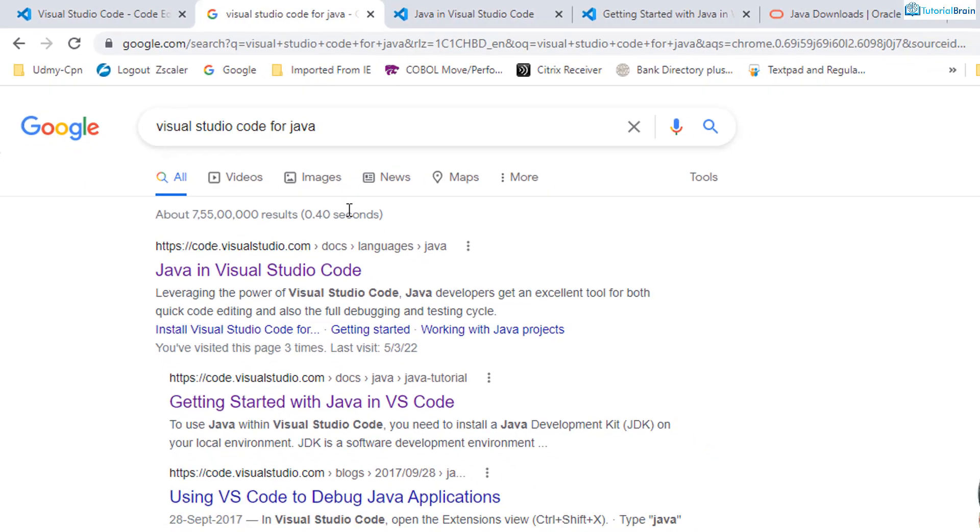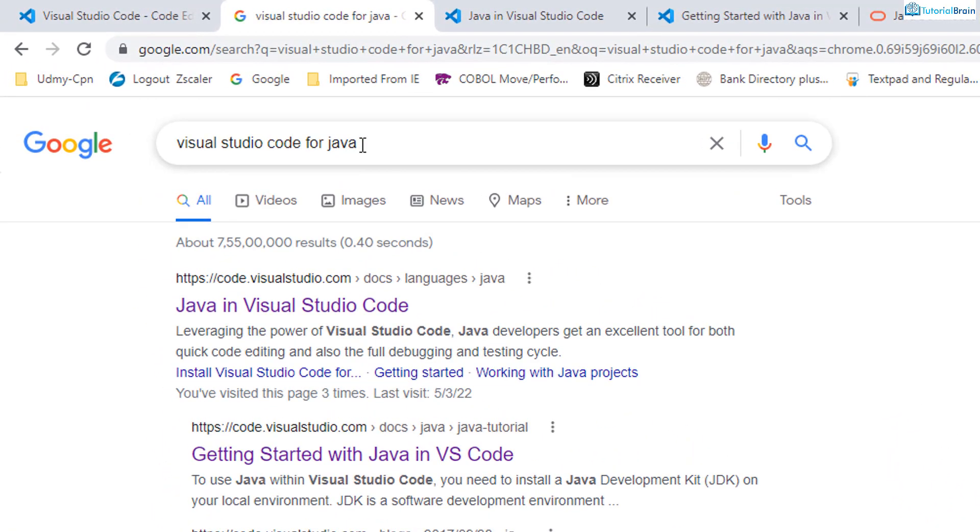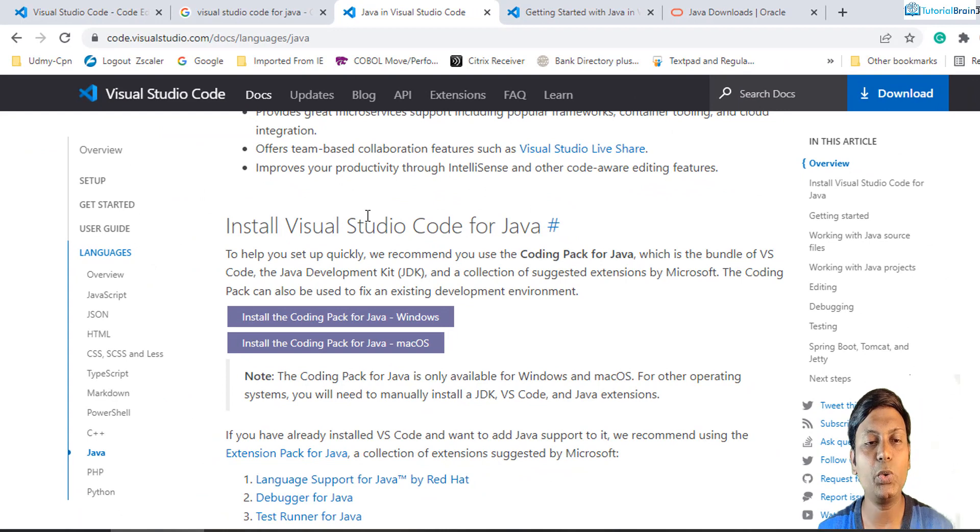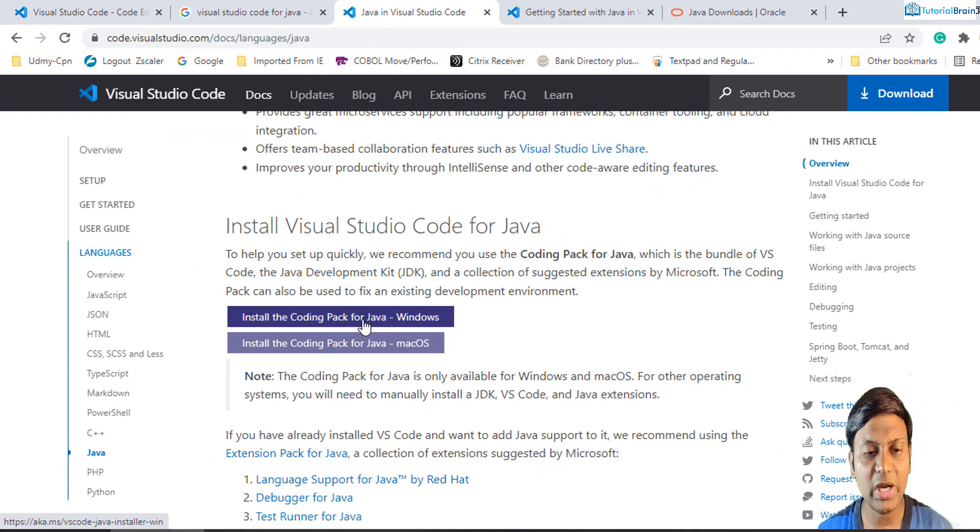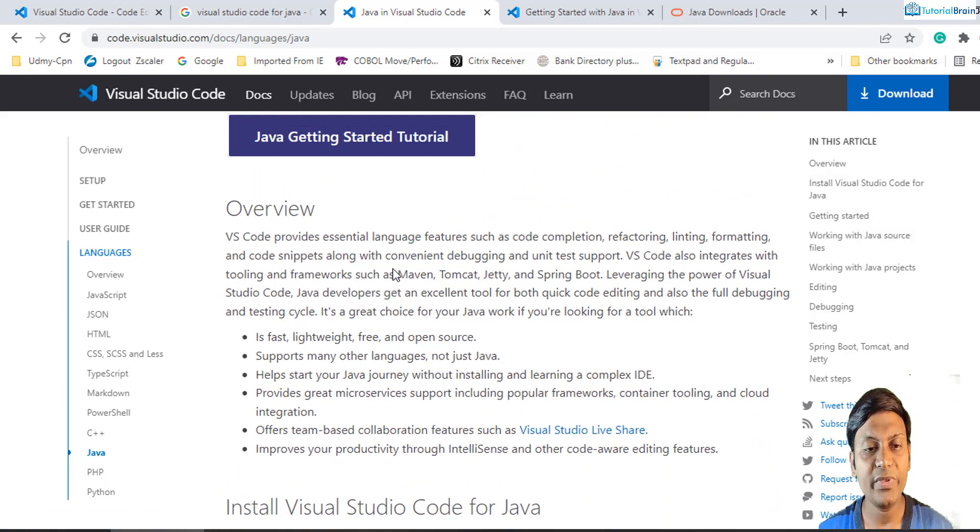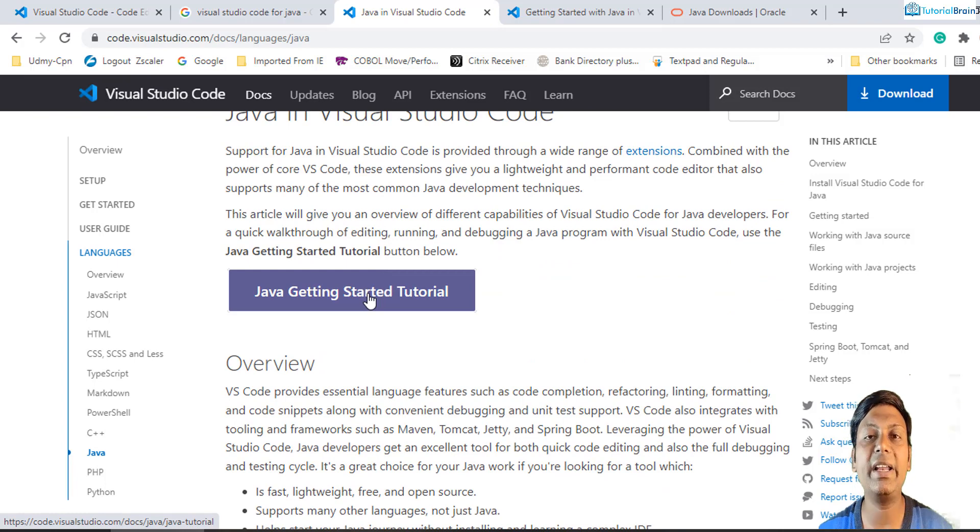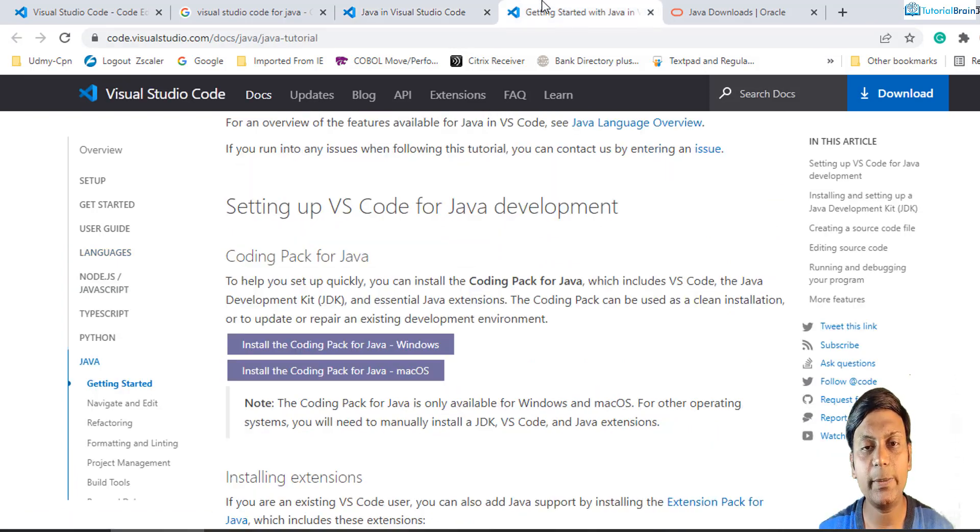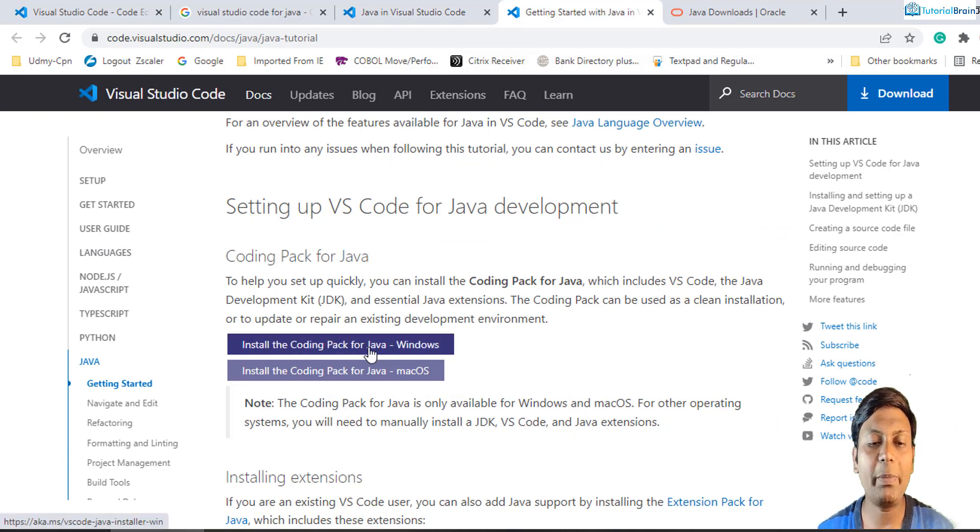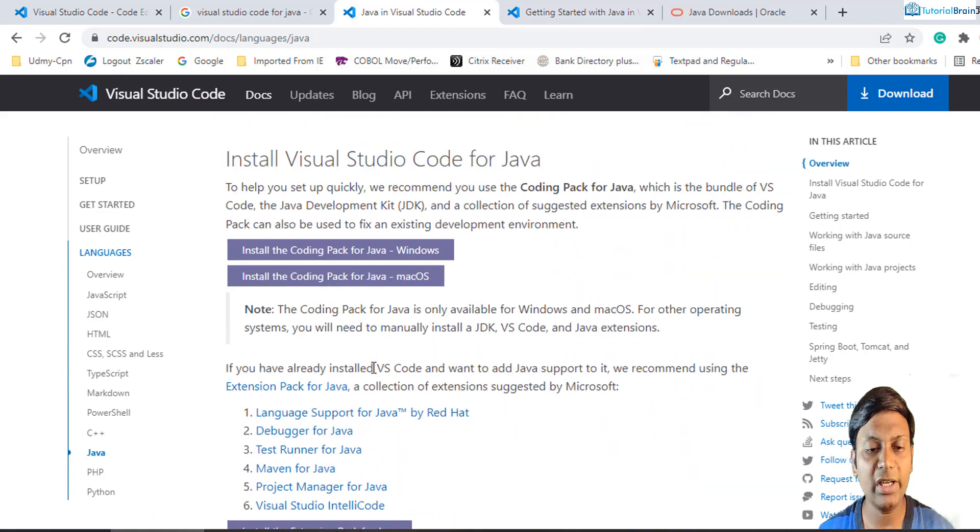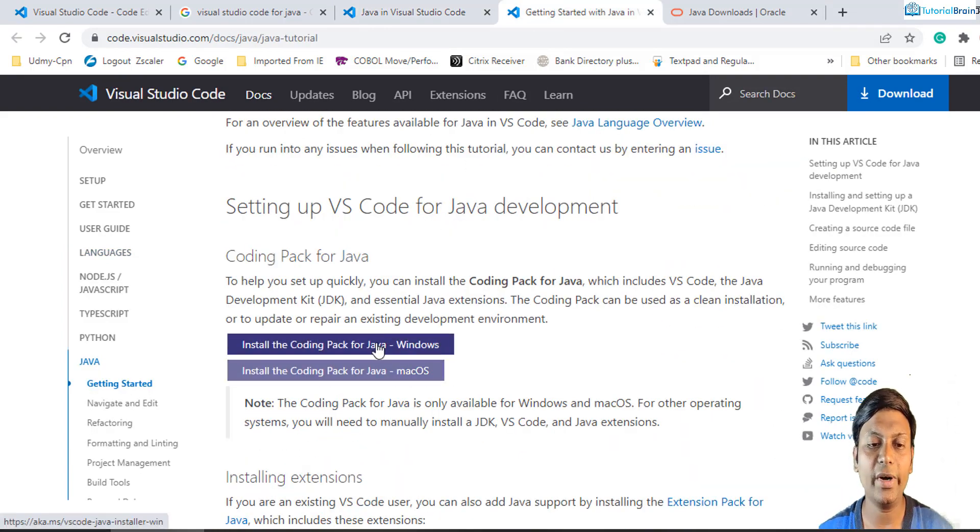Next, what you have to do is go to your favorite browser and just type Visual Studio Code for Java. The very first link you get is all related to Java documentation for Visual Studio Code, and here you have an option to install Coding Pack for Java. If you just come here, you see you have Java getting started tutorial, and if you just click on this, you'll come to this particular link. So either install from this particular link or you can install from here.